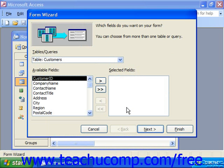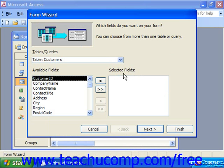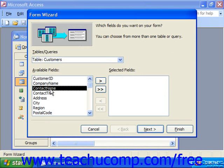That then launches the form wizard, and once the form wizard is launched it will lead you through a step by step process, prompting you to respond to the questions that it asks and clicking the next button to continue. Here you would add selected fields from the available fields by selecting the ones you want to add and clicking the right pointing arrow.